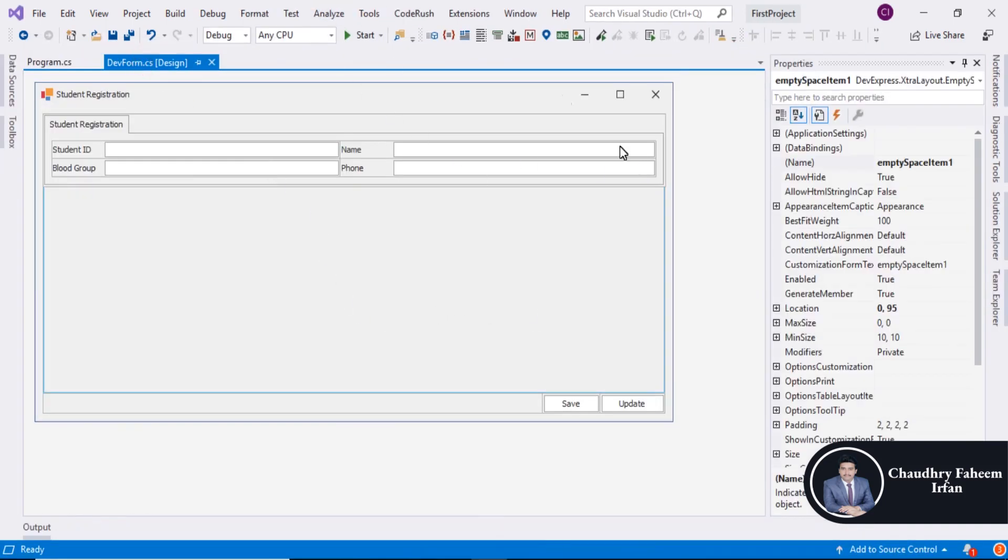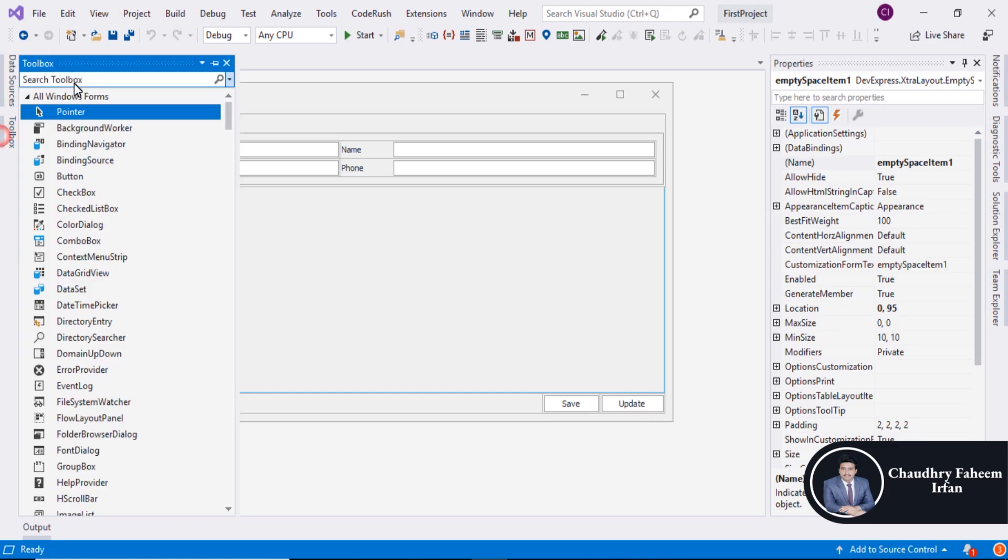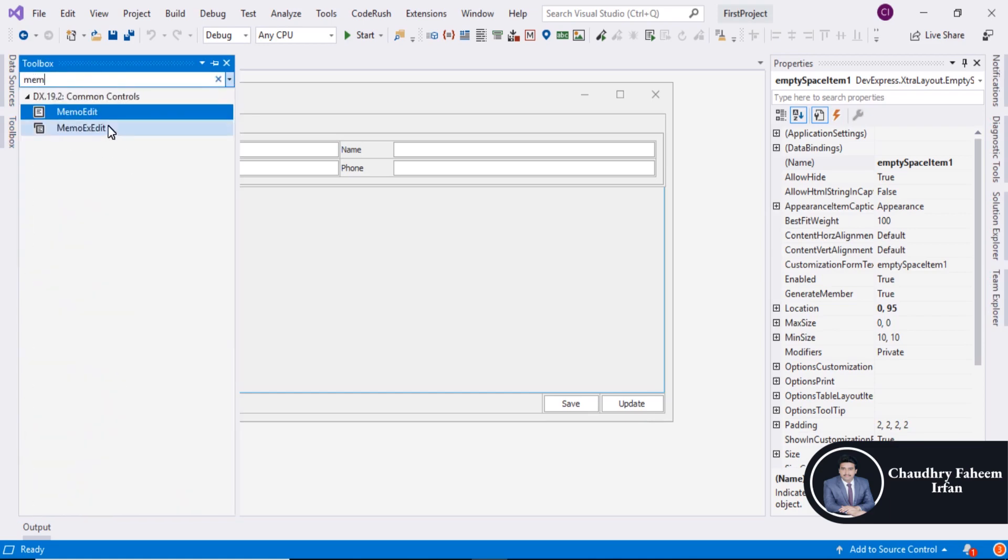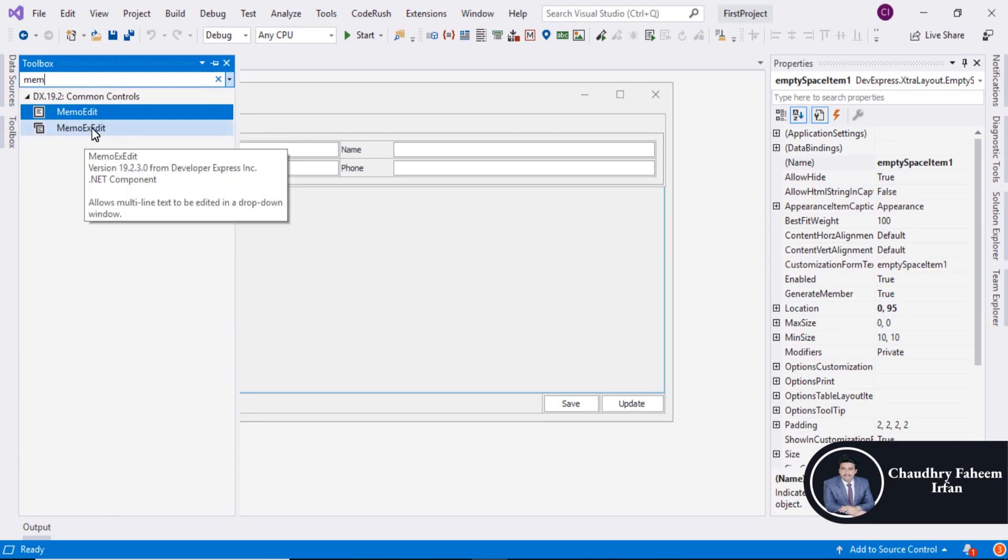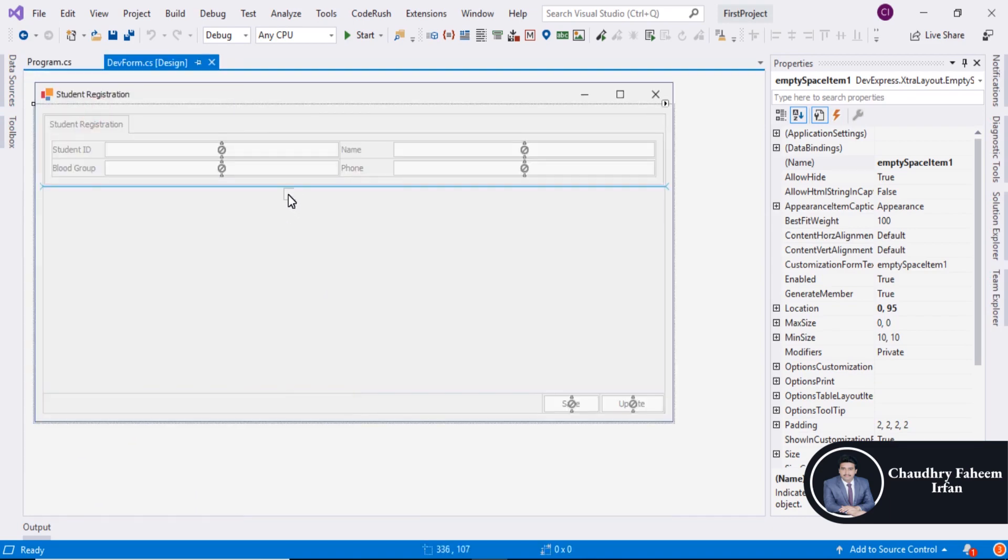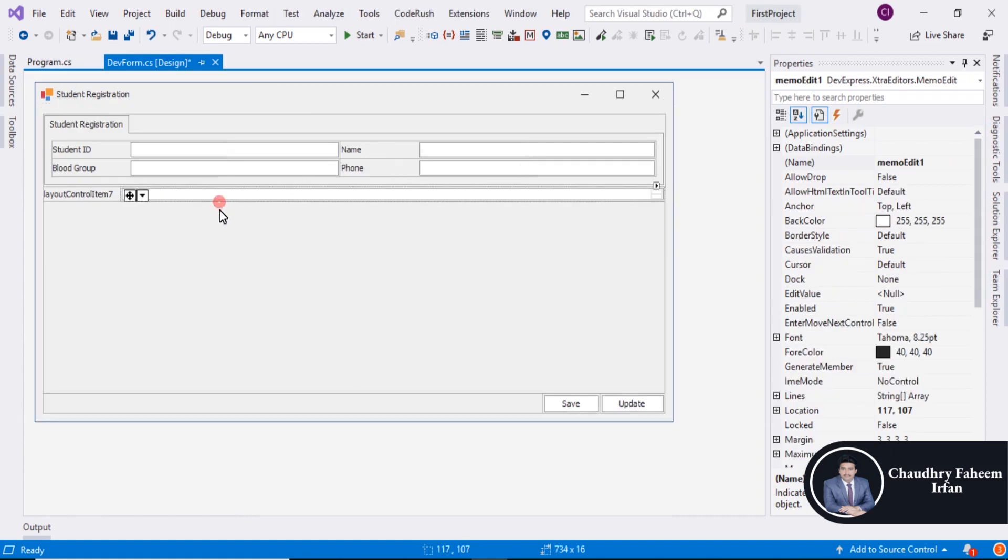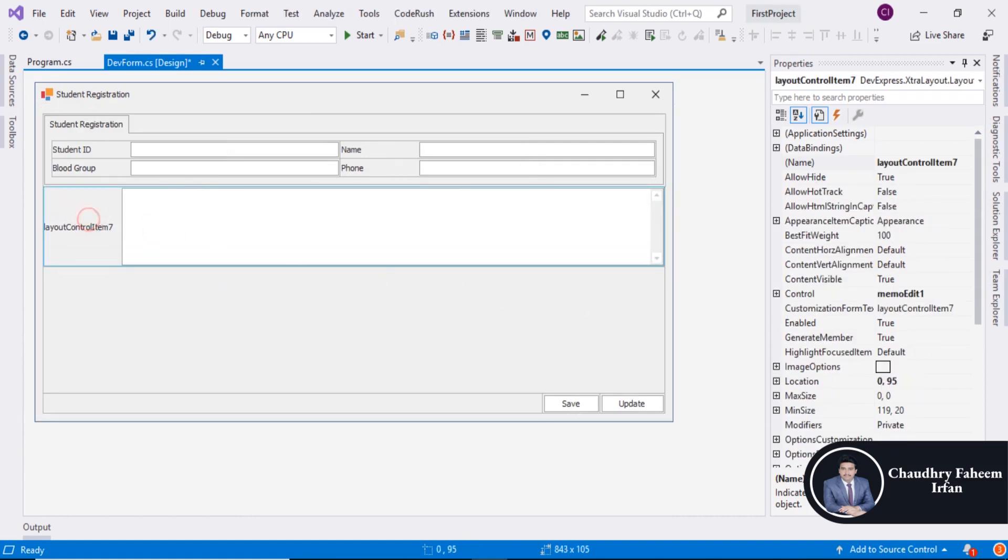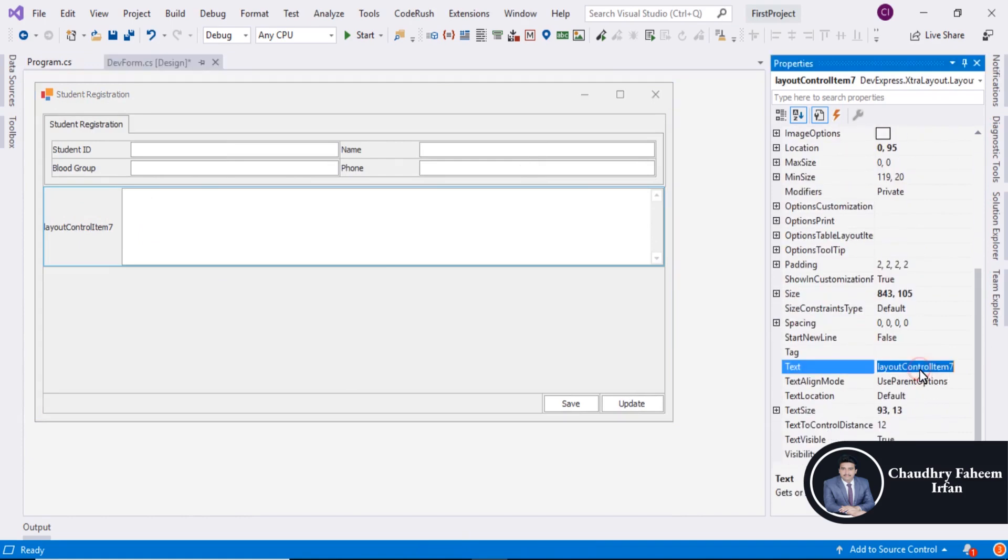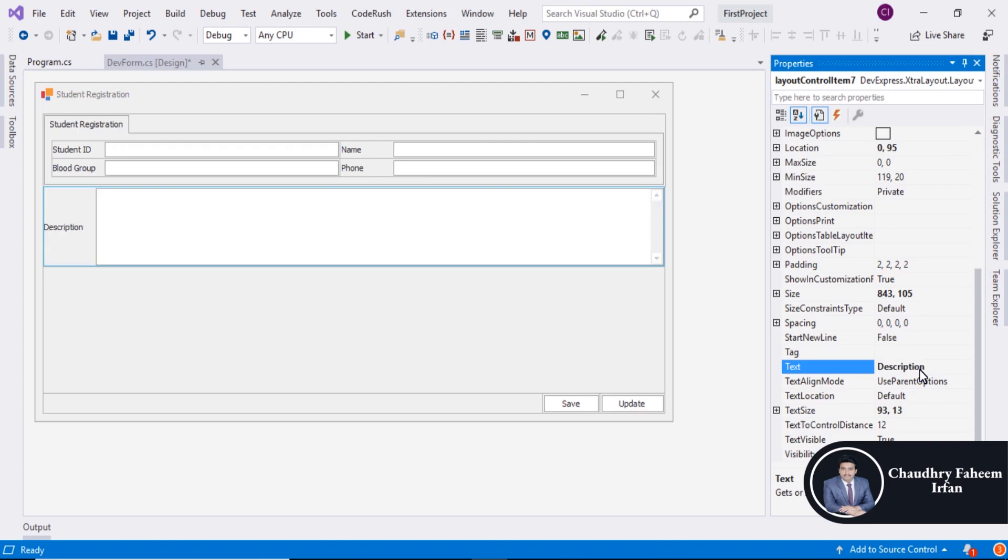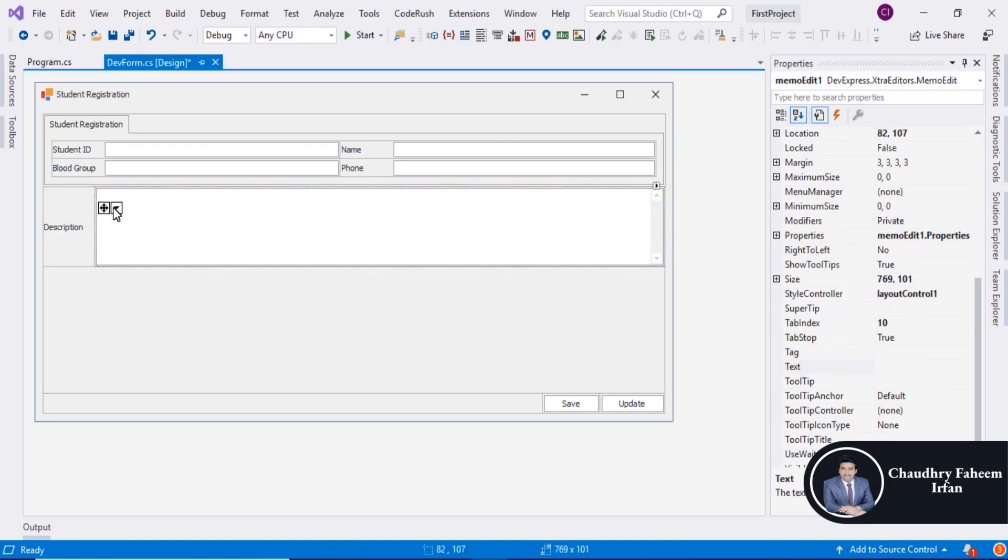You can also add different properties like Description. Go to Toolbox and search Memo Edit. Here you can add Memo and name it Description of the student.